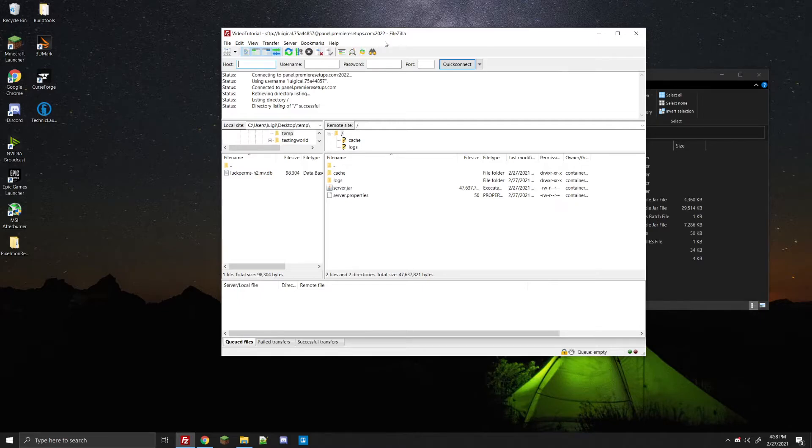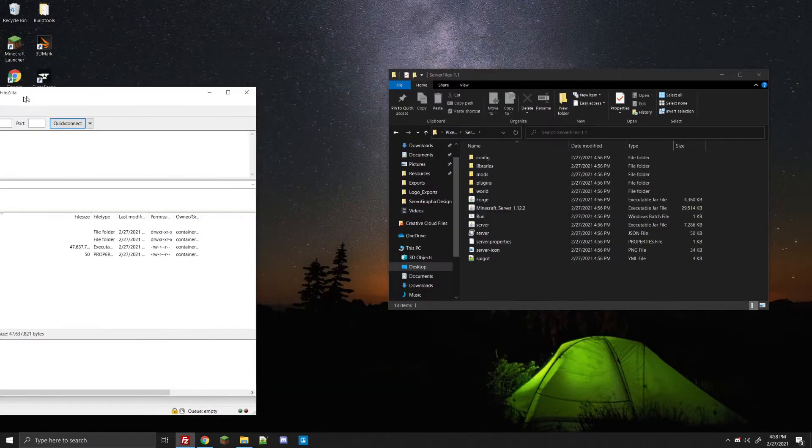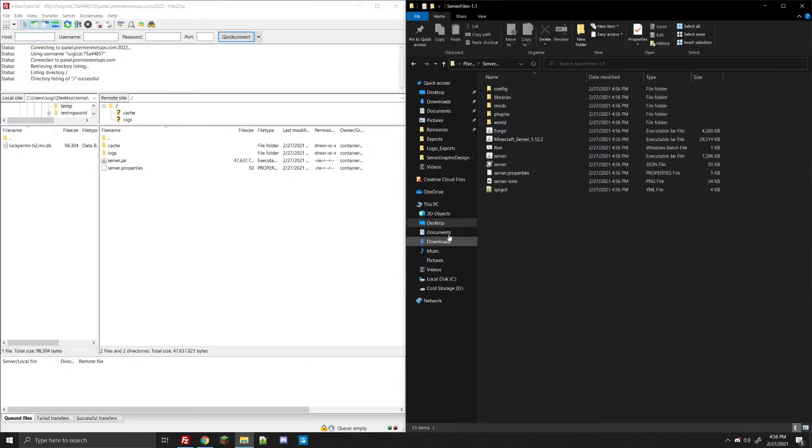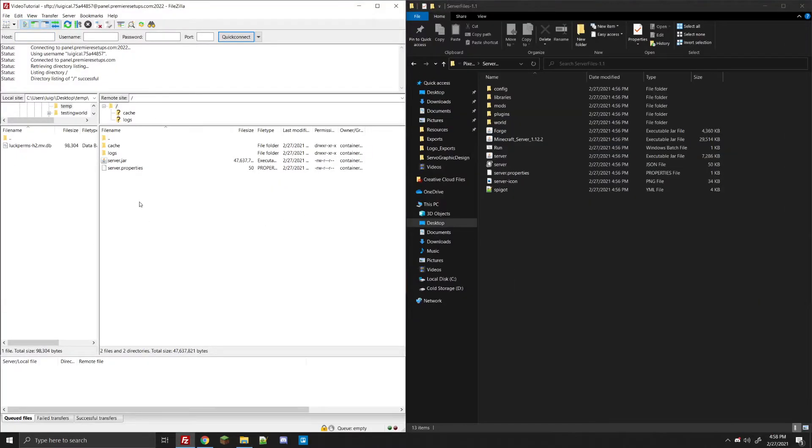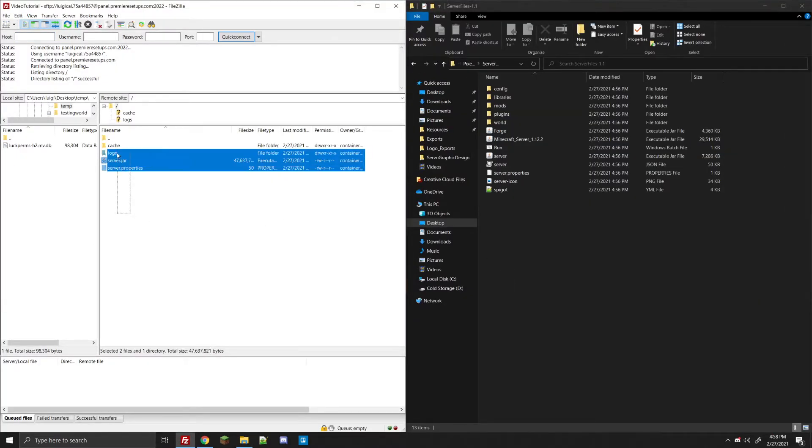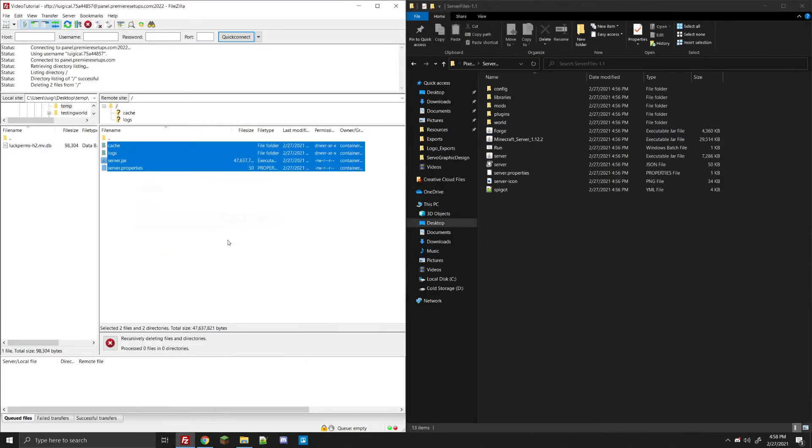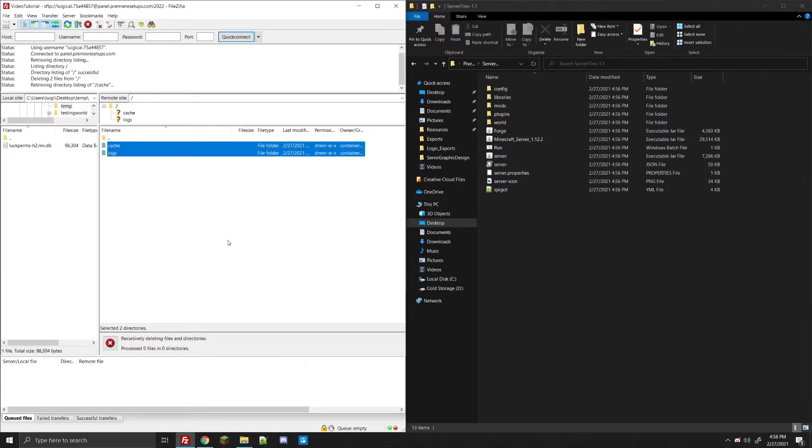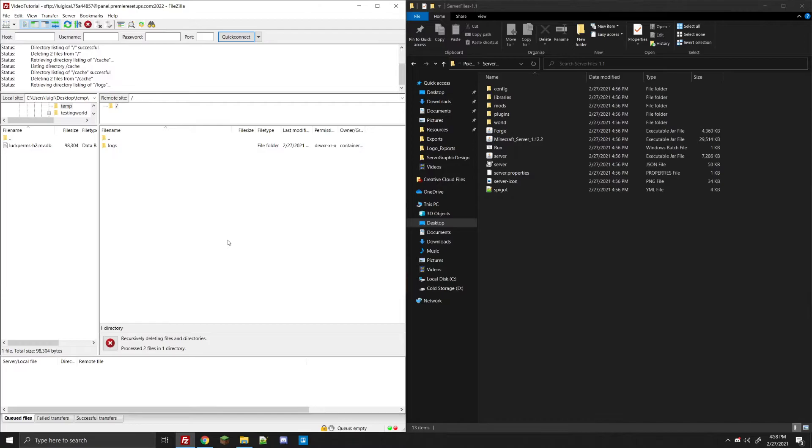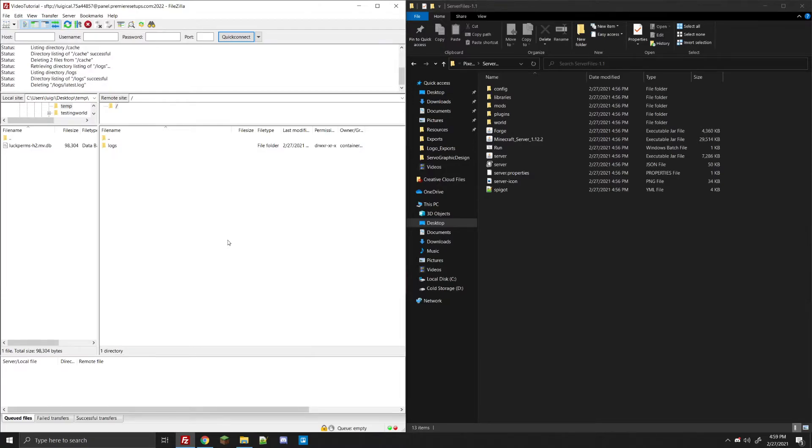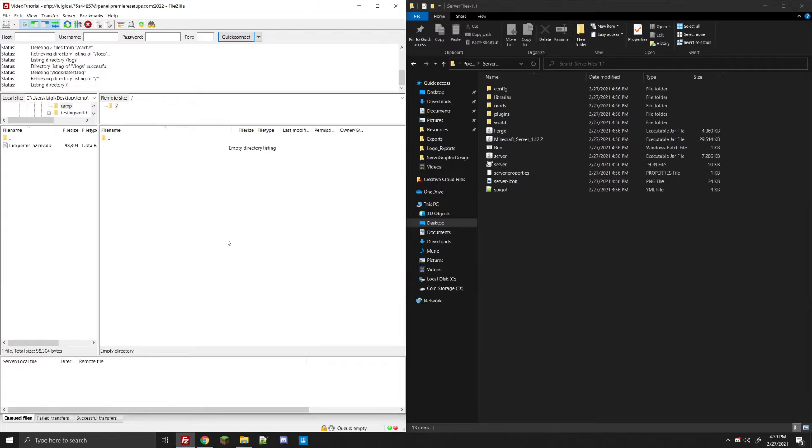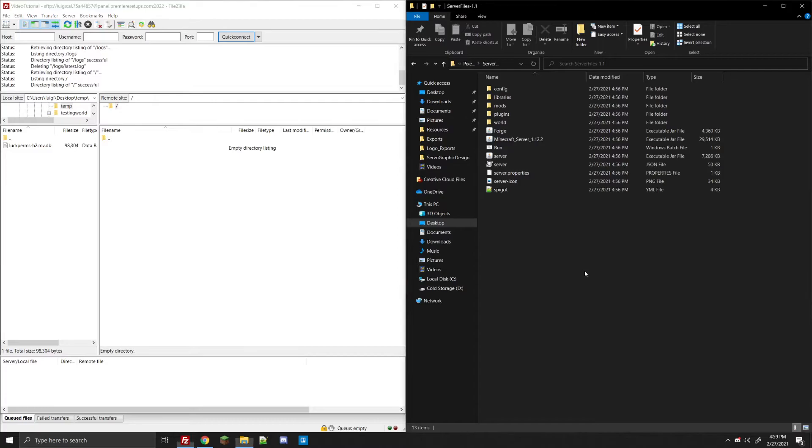But now that we have it set up, the first thing we want to do is we're actually going to go ahead and delete all the files in here. We don't need any of them. It's just going to cause us pain. We'll give them just a second to delete and clear out everything here.